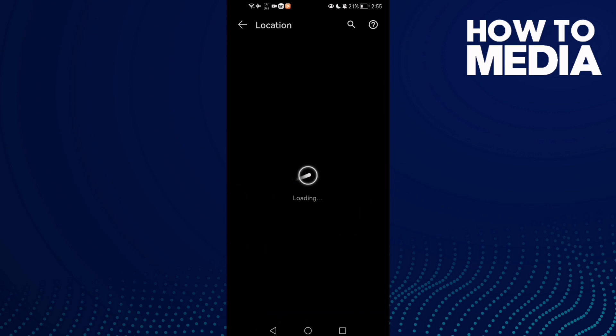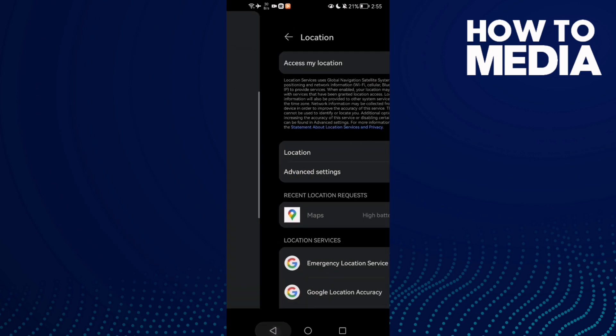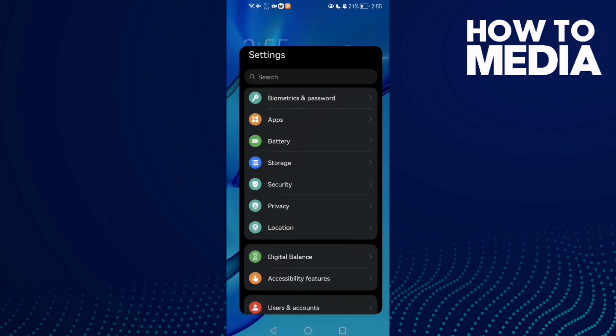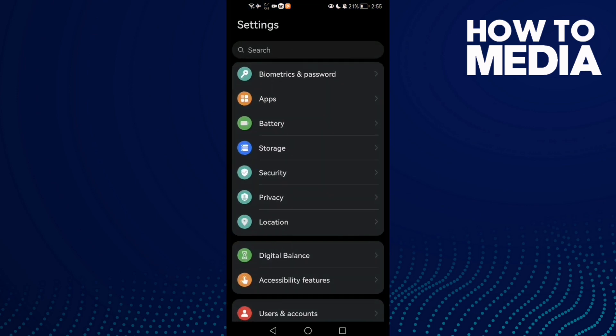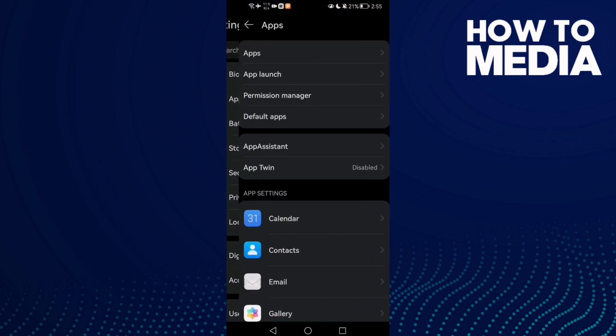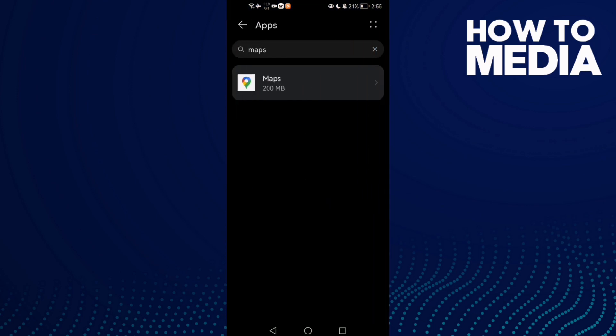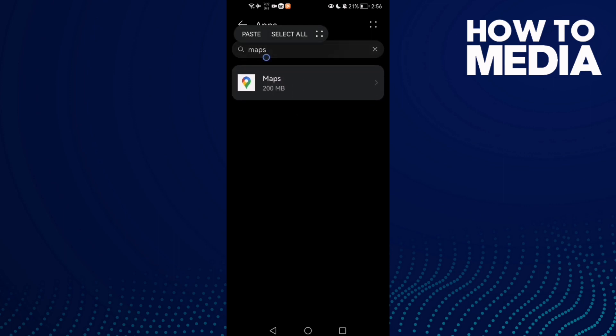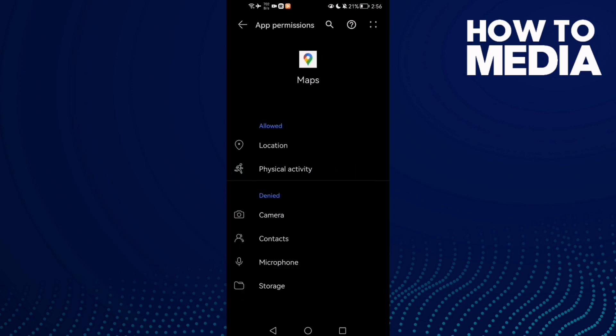If that doesn't fix your problem, go back and go to Settings, then go to Apps. Here, just type Maps and you will find it. Click on it and go to Permissions.